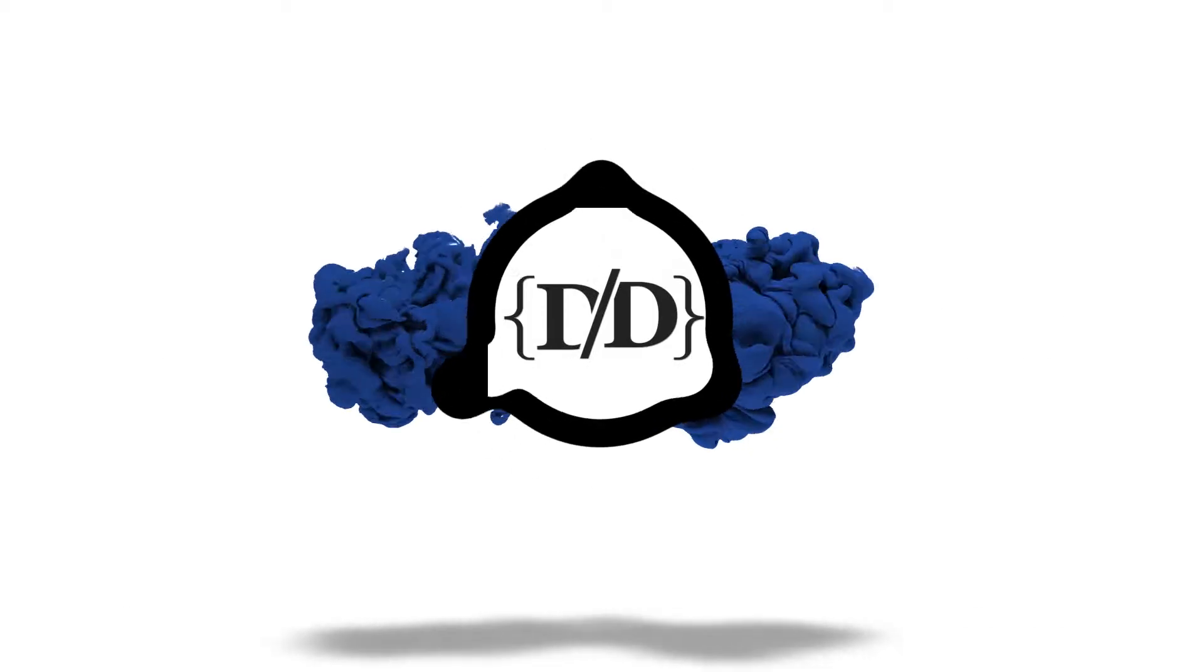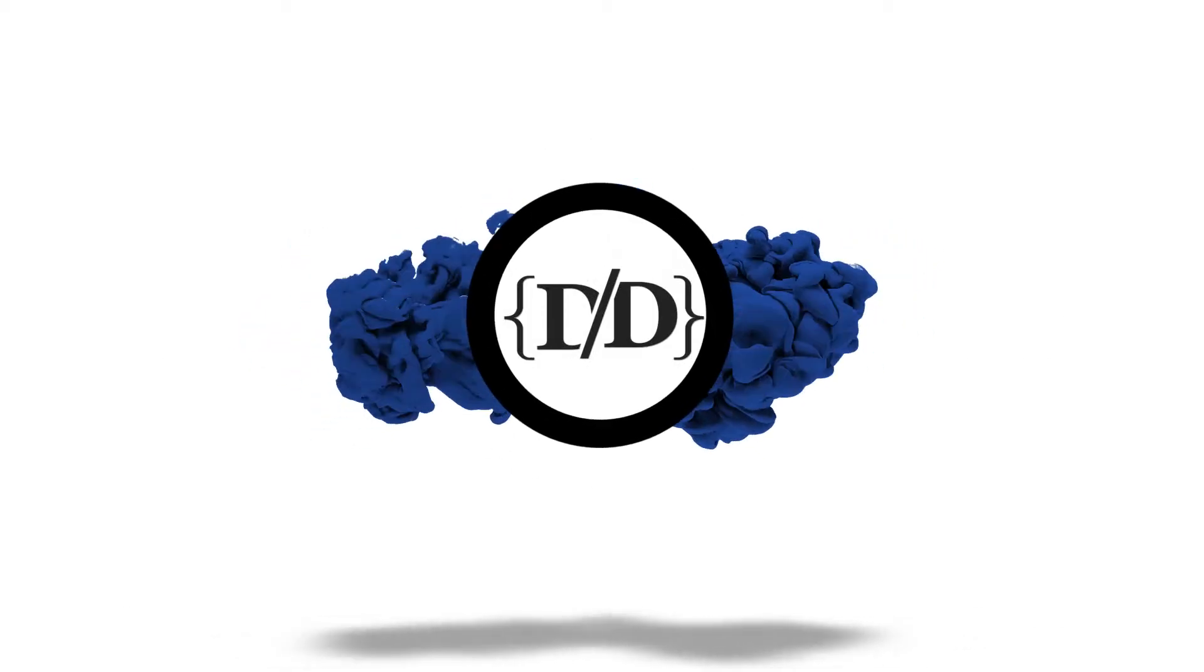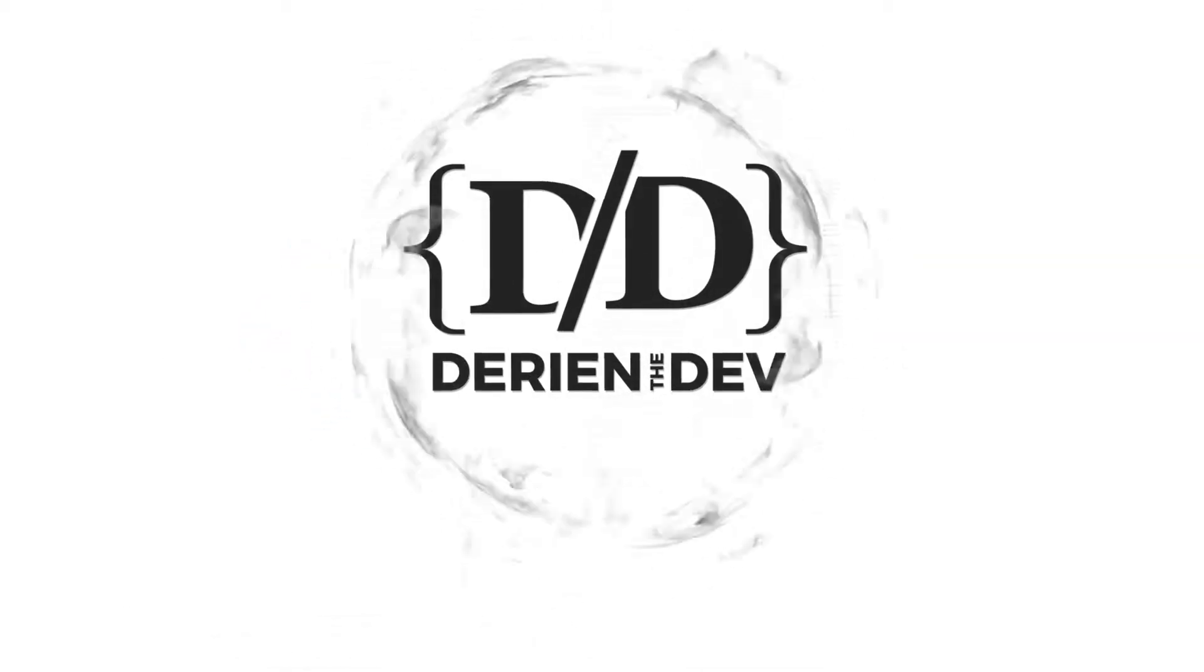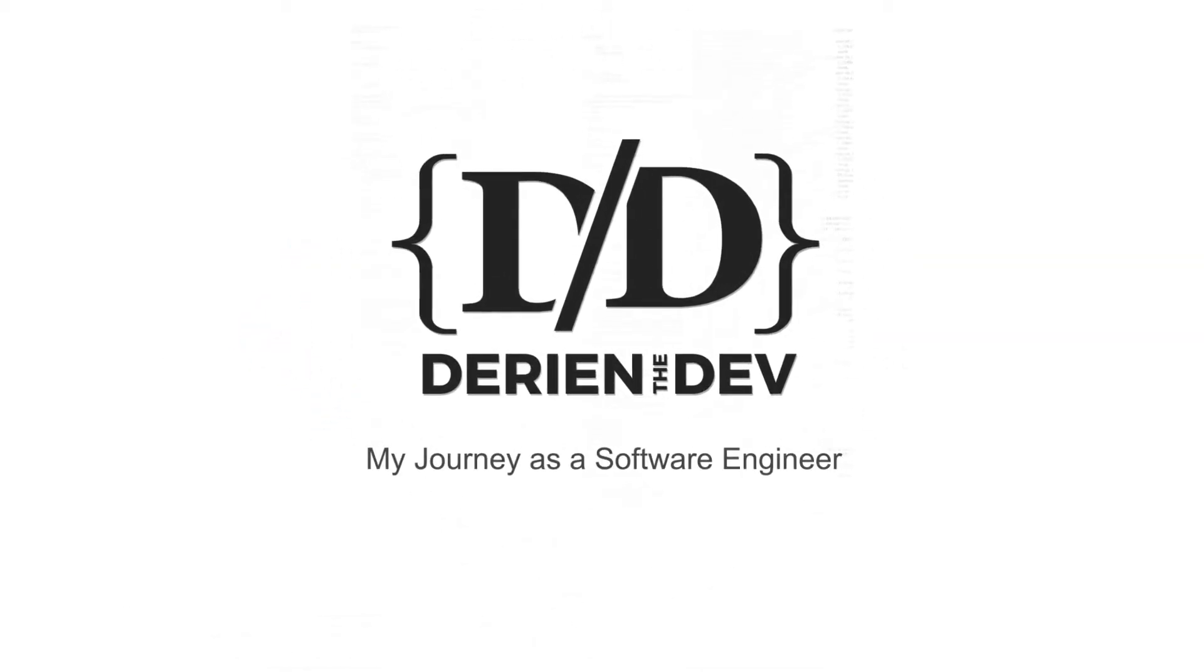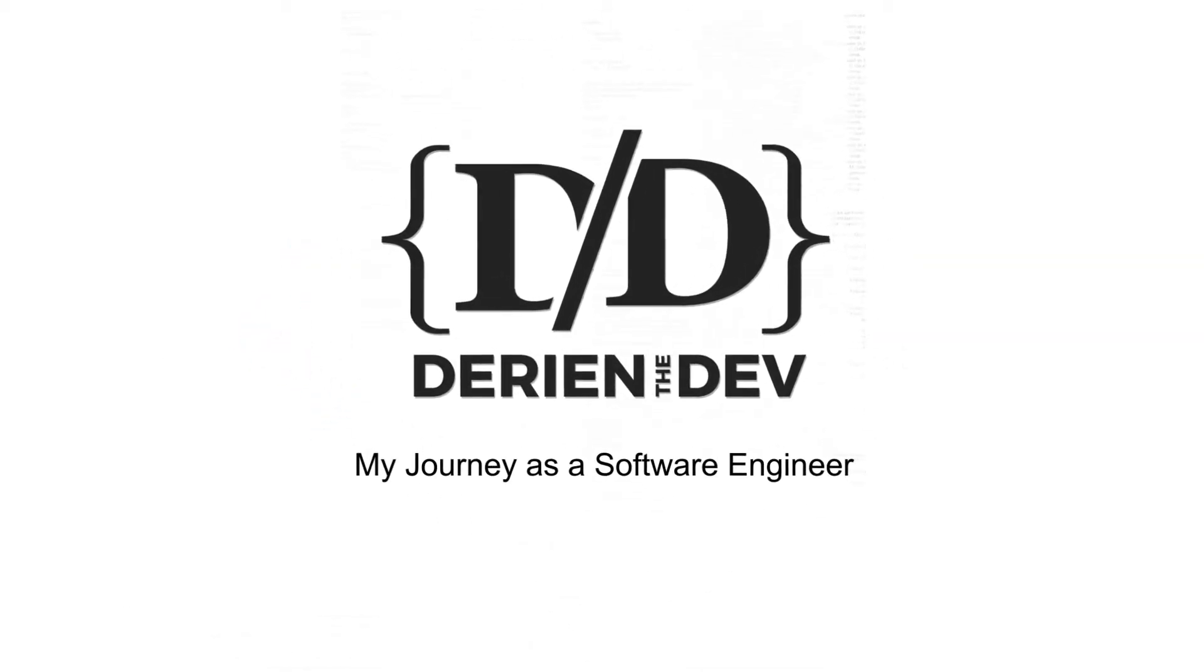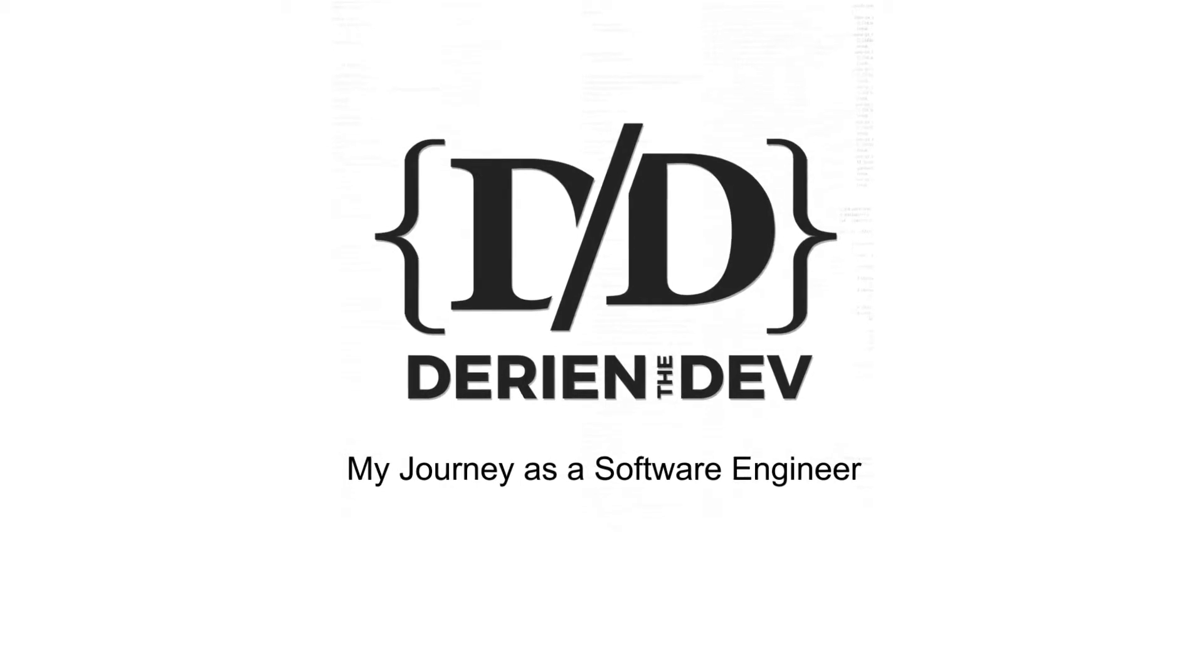What is going on guys, welcome back to my channel. This is Darian with Darian the Dev and we're going to be taking an integer array and calculating the mean of it.